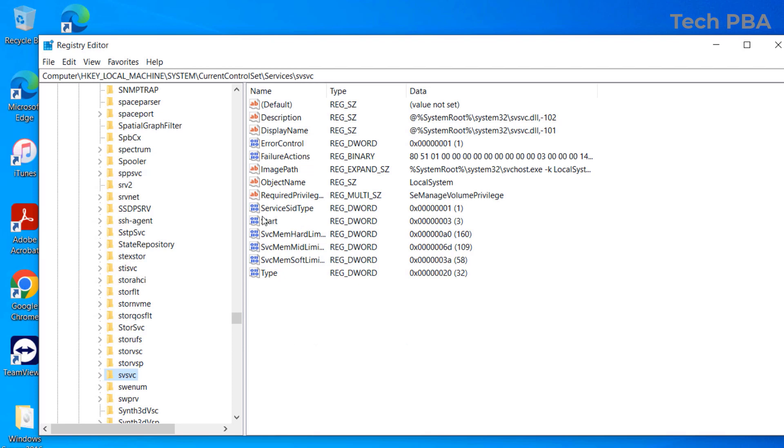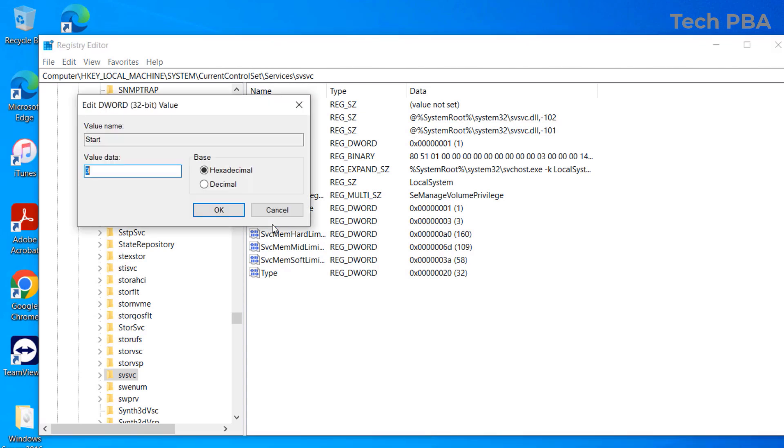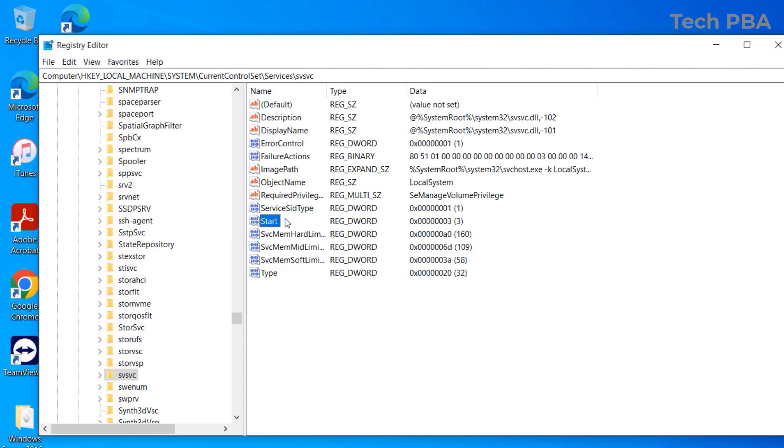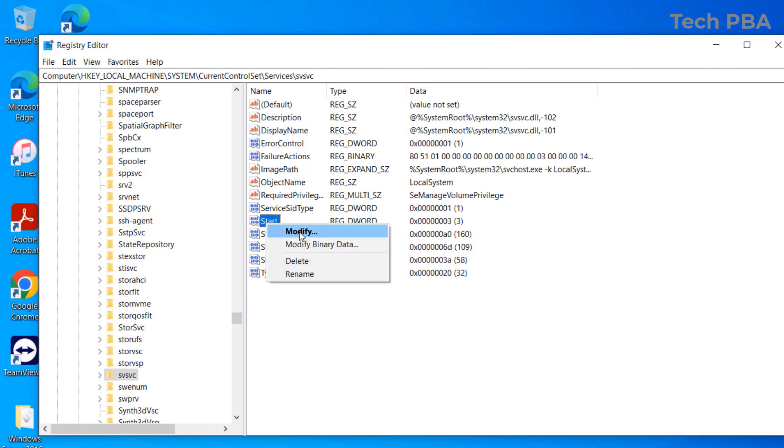Then the next thing we're going to do is double-click on the 'Start' registry entry over there, or you can right-click on it and click Modify.